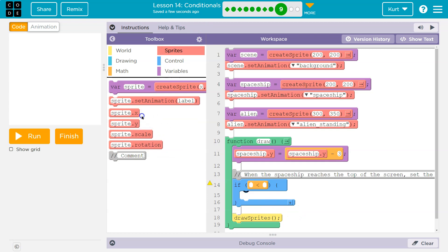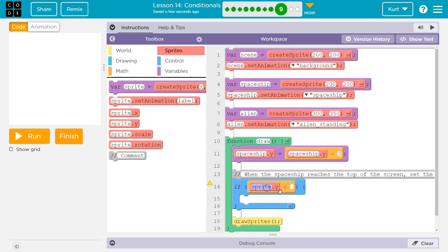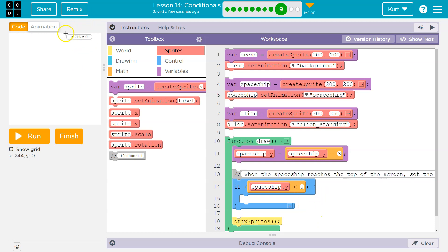I would want to know if the spaceship's x, not x, y, because y is up and down. If the spaceship y value is less than zero, because if it's less than zero, it must be at the top of the screen.